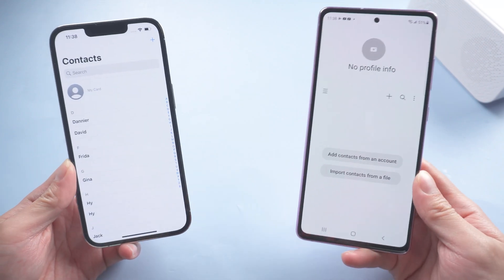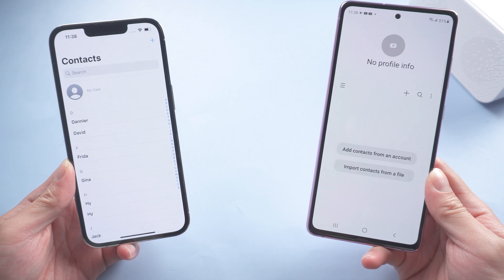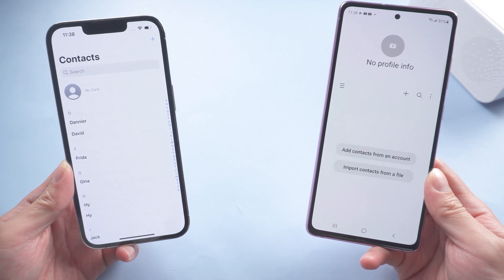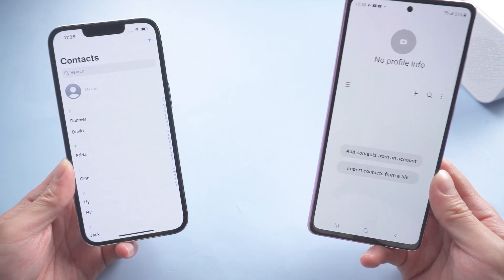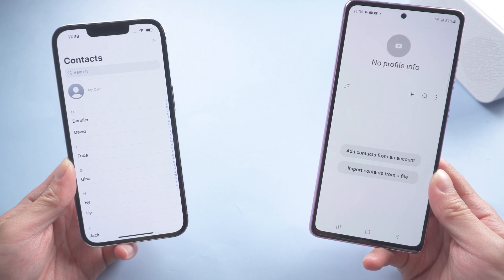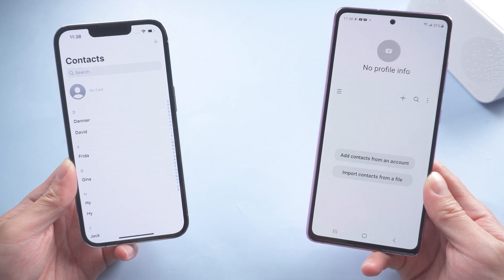Hi guys, welcome back. Today I will show you some easy ways to transfer contacts from your iPhone to Android. Let's get started.